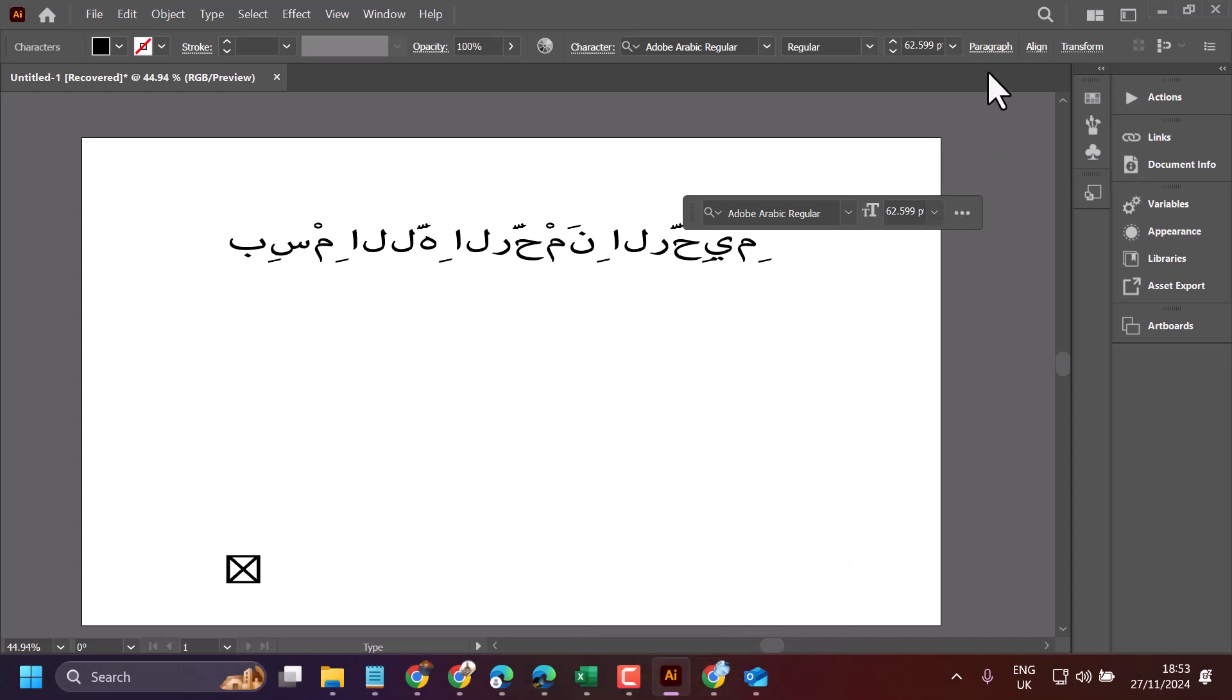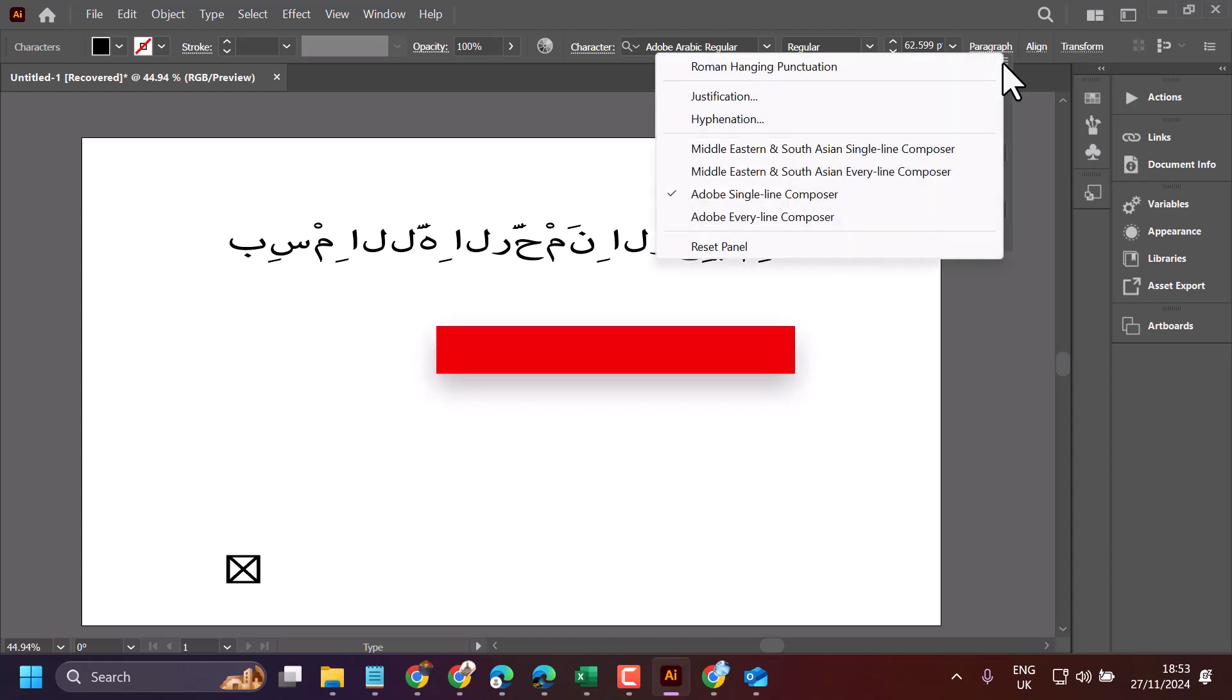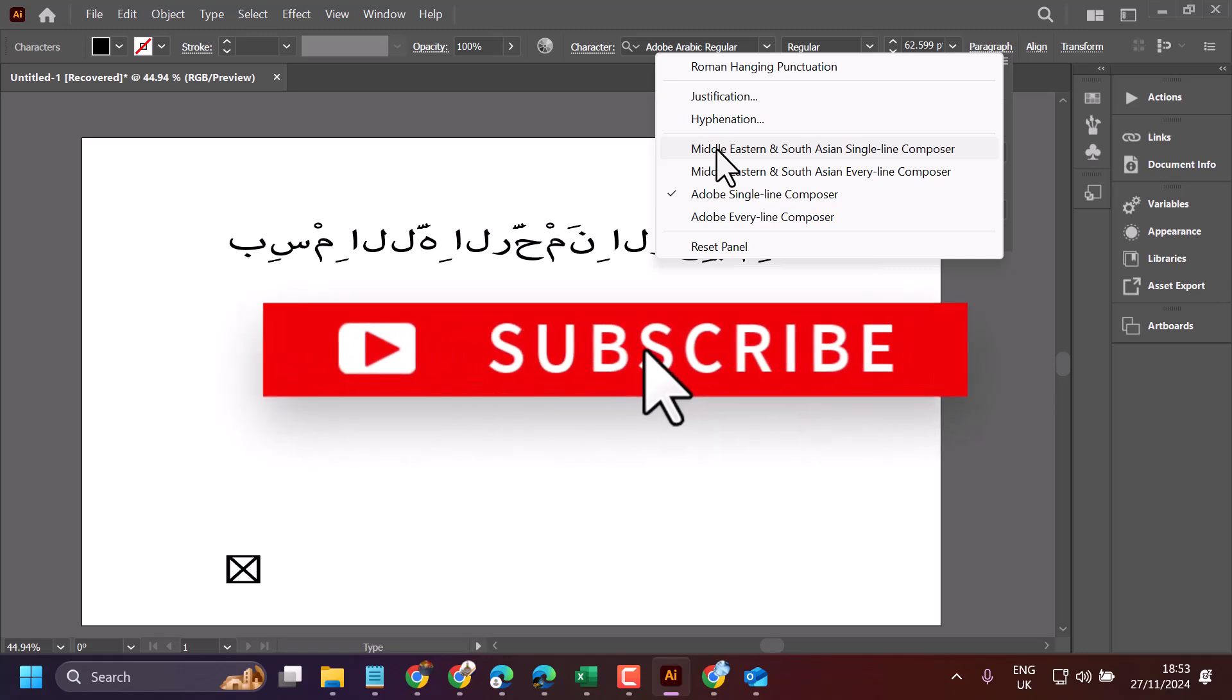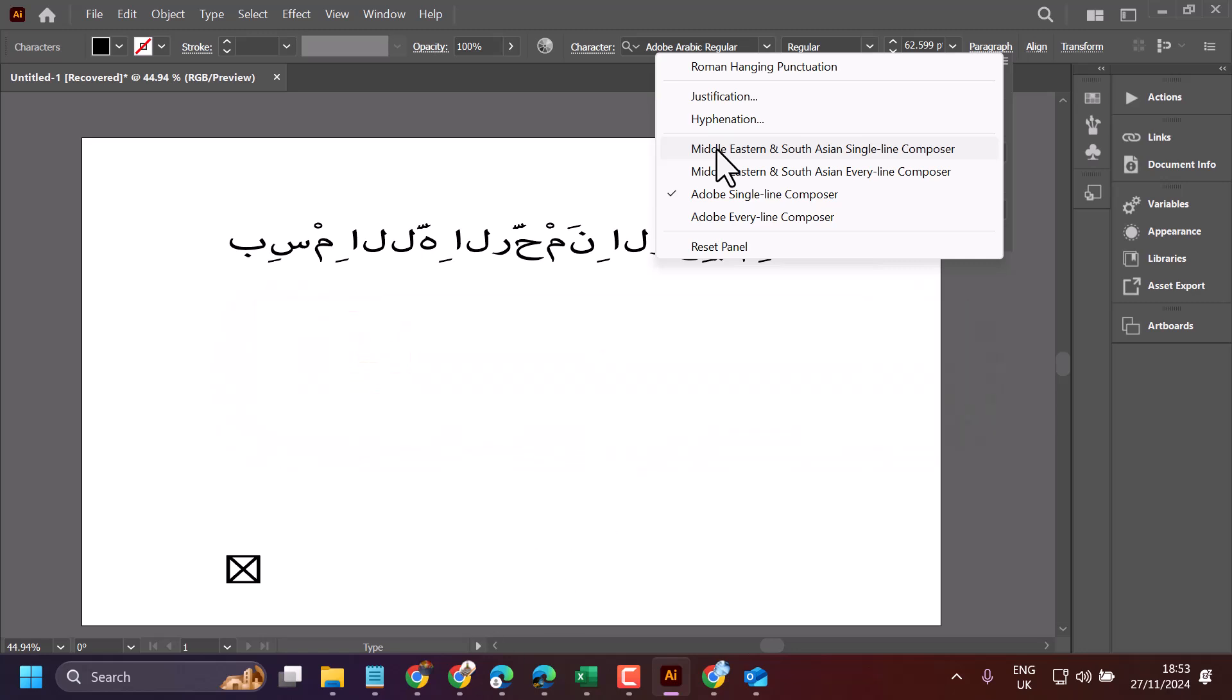Now click on Paragraph, then click on these three lines. Here, select Middle Eastern and South Asian Single Line Composer.